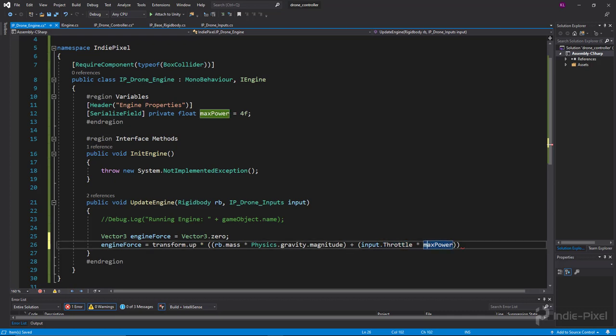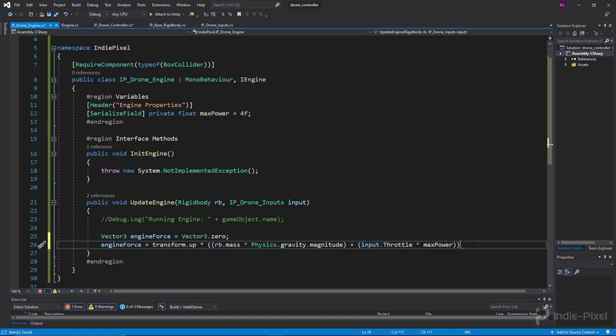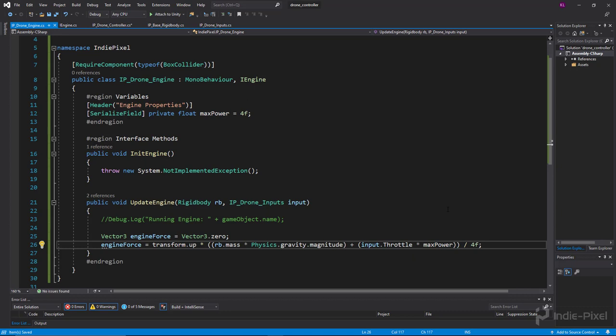We know this hovers it, so if we're adding on or taking away more, that means we're going to lift up or drop down. We want to divide that by four because we have four engines. Each one of these engines is contributing, so basically we want to add them all up between the four engines to get our final force that lifts our drone off the ground. We just need a quarter of this total force.